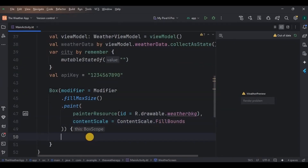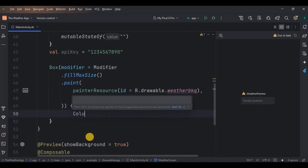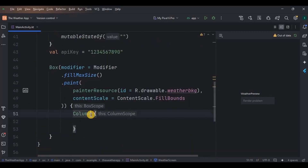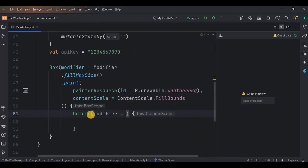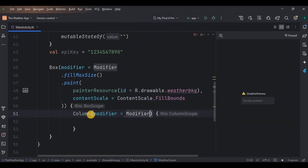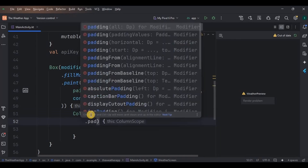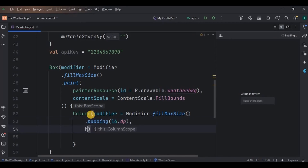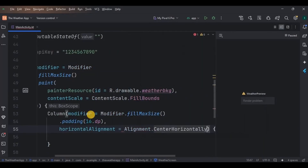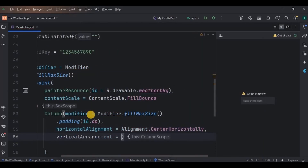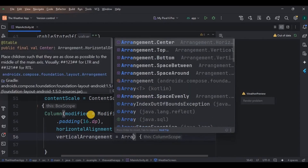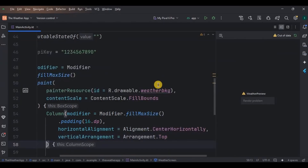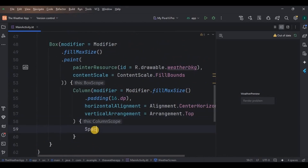Now inside the Box, we will create a Column. Set it to fillMaxSize with padding 16dp, horizontal alignment as CenterHorizontally, and vertical arrangement as Top. Now inside the Column, give a Spacer of 180dp height.